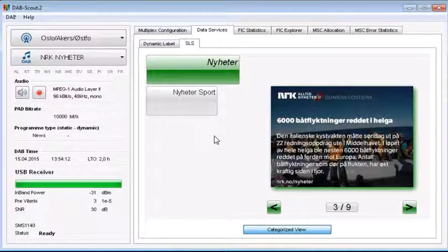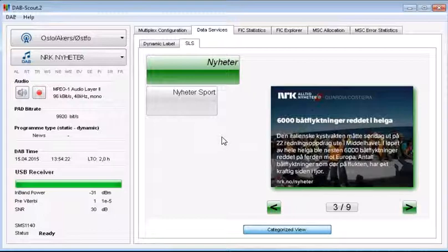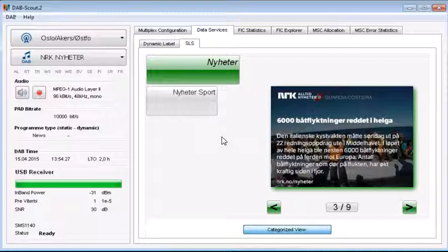So far I don't know any ordinary receiver which supports a categorized slideshow for DAB. So please shoot me an email if you know about it and tell the receiver manufacturers that we have categorized slideshow on air.